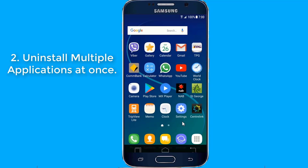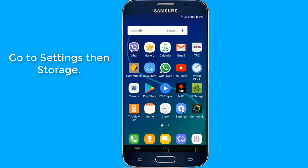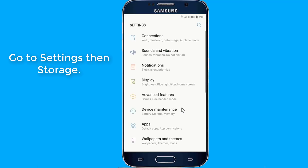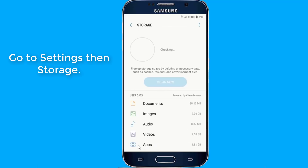Feature 2: Uninstall multiple applications at once. Tired of uninstalling unwanted apps on your phone one by one? I will show you an easy way to uninstall multiple applications at once. Go to Settings and click Storage, and you will see a list of all the installed apps on your device.